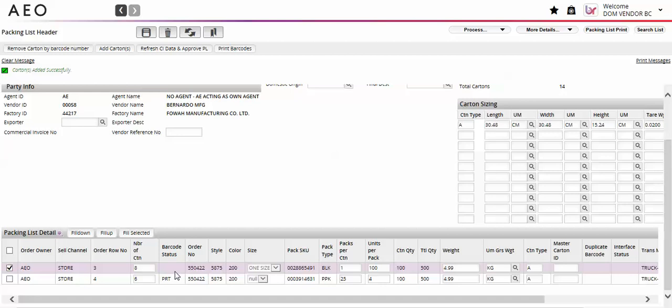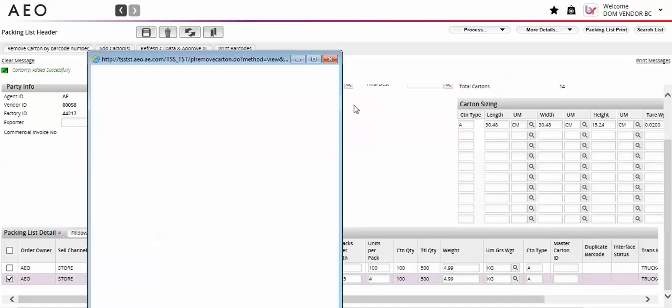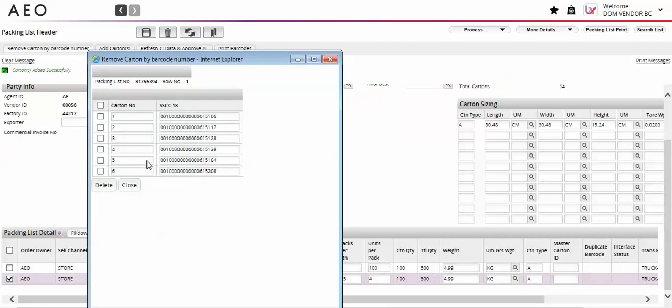If you need to delete cartons from a line, select that line and select Remove Carton by Barcode Number at the top left of the screen. A pop-up will appear on the screen that you will use to select the cartons you would like to delete and select Delete.